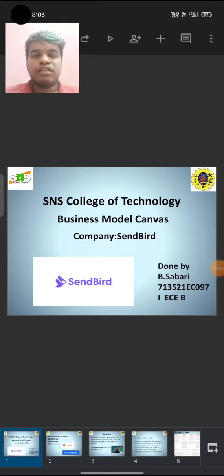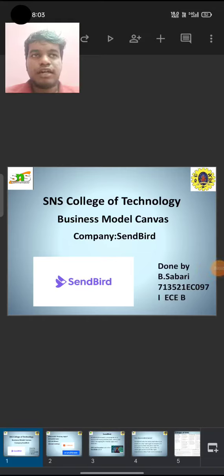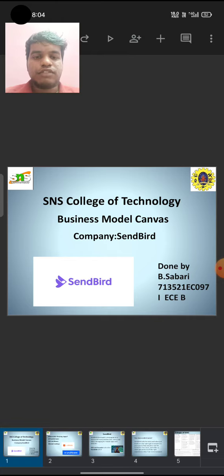I'm a Bachelor of Communication Engineering student at SNS College of Technology. My company is Sendbird.